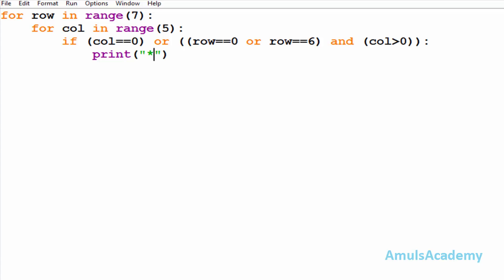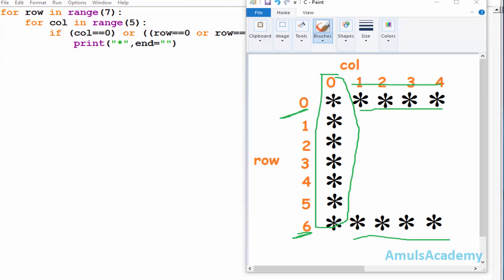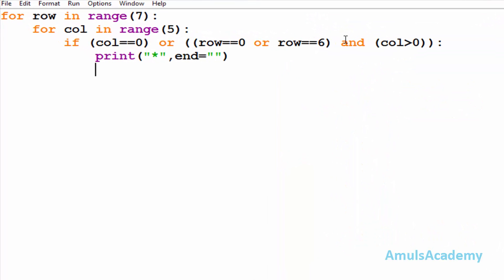If the condition is true, I want to print a star, so I will mention: print('*', end=''). In the syntax of print, the end string is also present and the default value of end is '\n', but here after printing one star I want the next star on the same line, so I set end equal to an empty string.